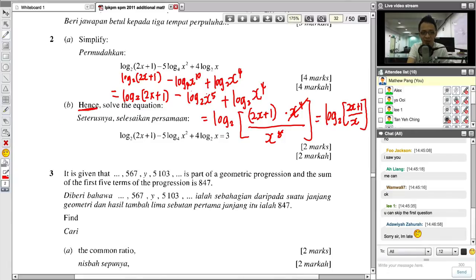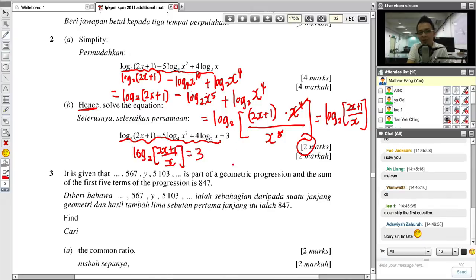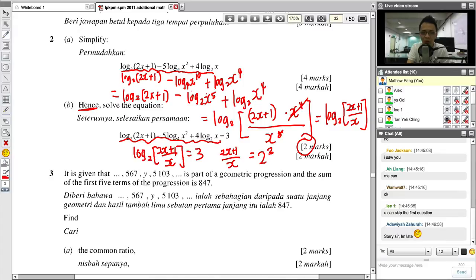Whenever you see 'hence', you know you have to use the answer from Part A to solve Part B. You realize this expression is exactly the same as Part A, meaning the whole thing equals 3. So you get log base 2 of (2X + 1)/X equals 3. Moving log base 2 to the other side: 2X + 1 over X equals 2 to the power 3, which is 8.